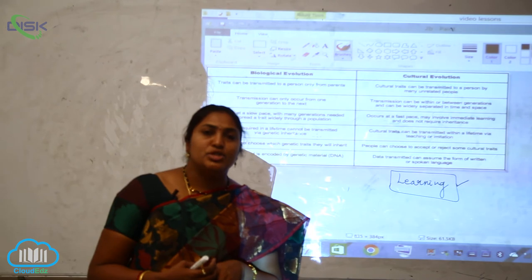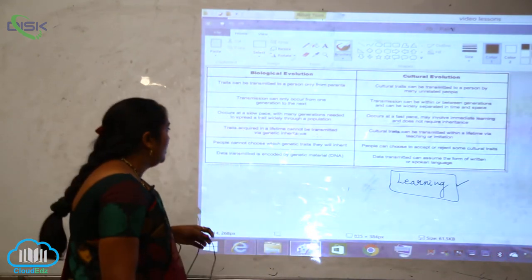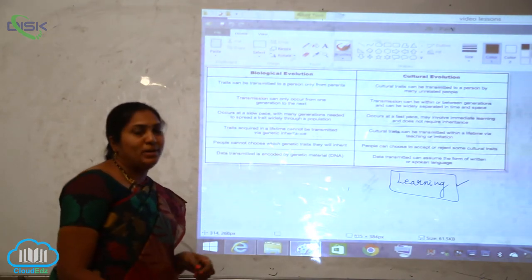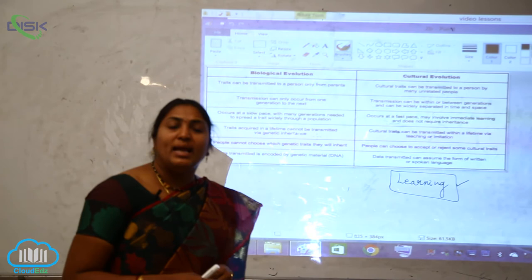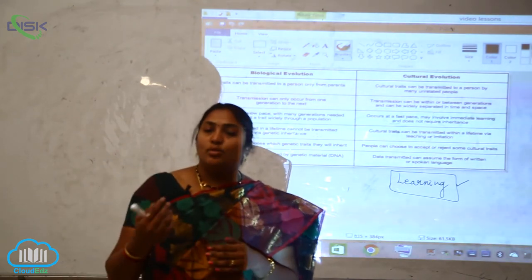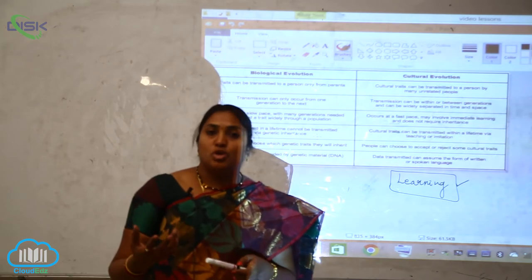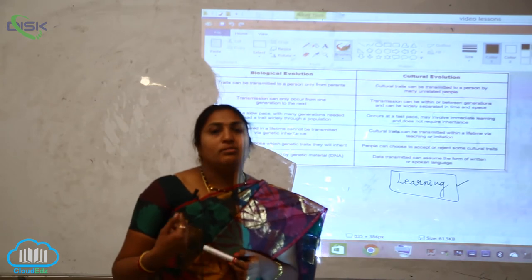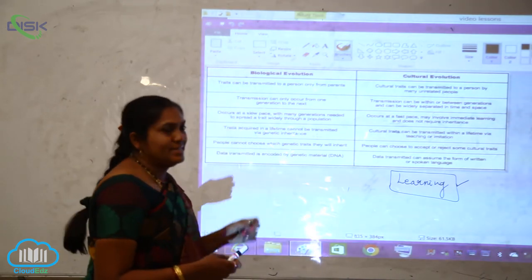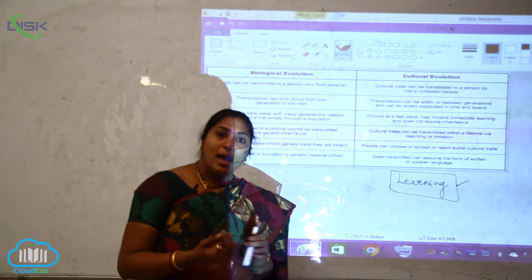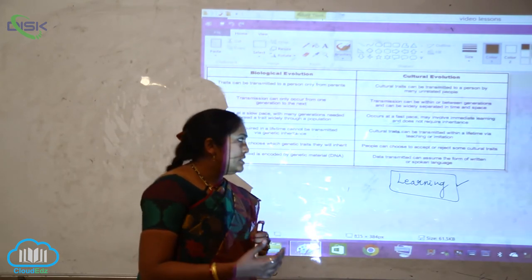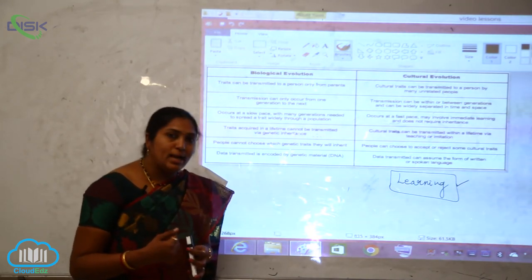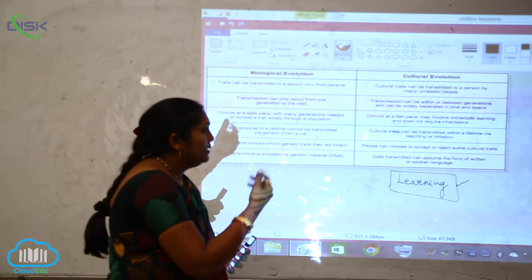In biological evolution, people cannot choose which genetic traits they will inherit — they have no choice, whether to be fair, tall, or short. Whereas in cultural evolution, people can choose to accept or reject certain cultural traits, giving them the ability to accept or cancel different traits.